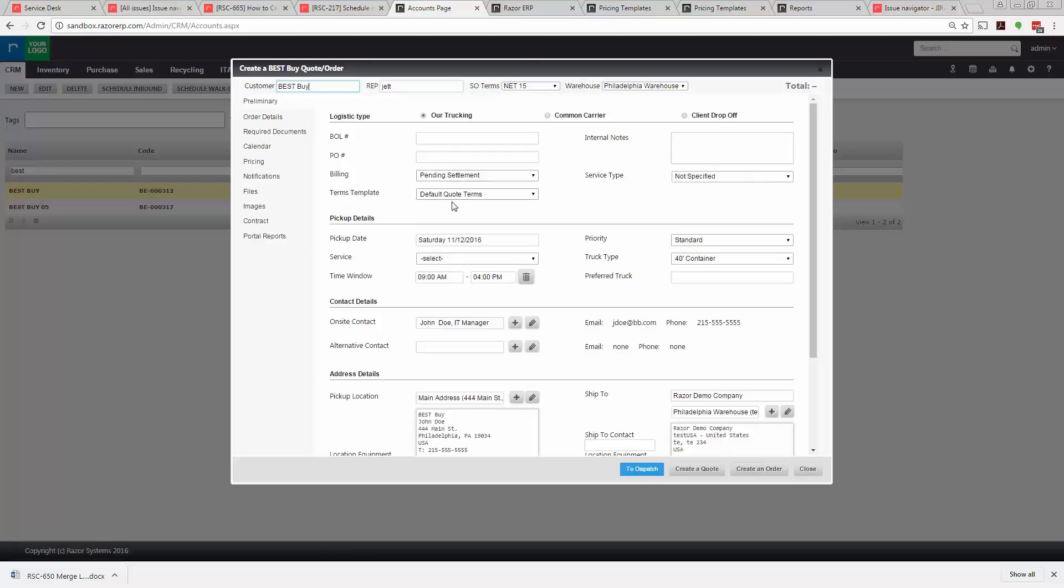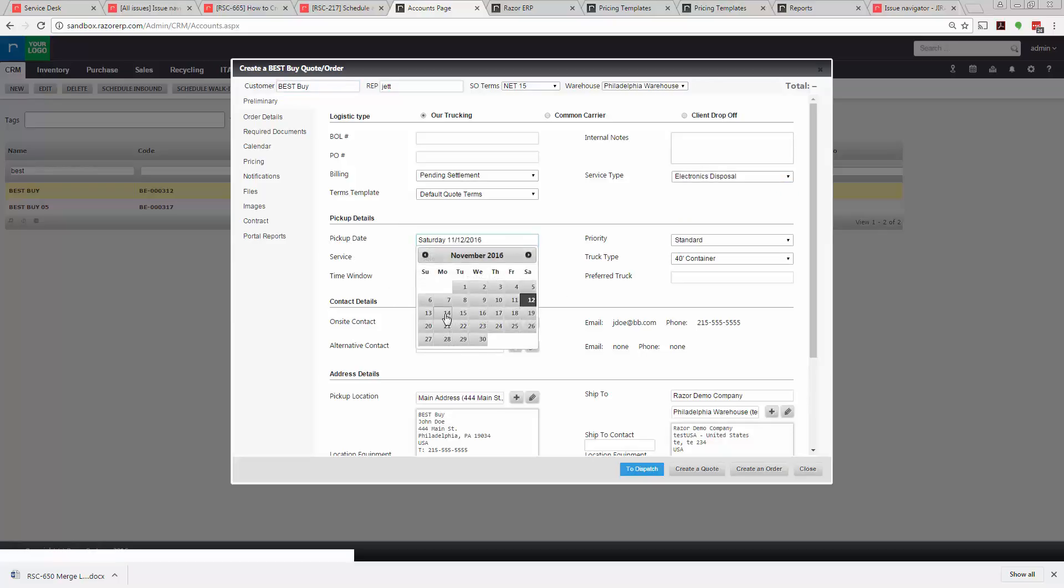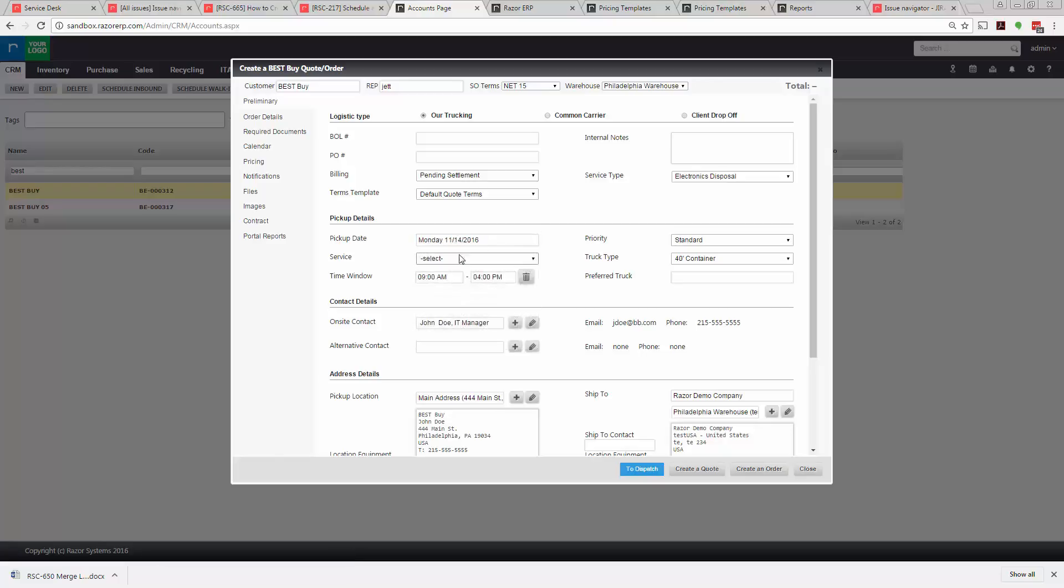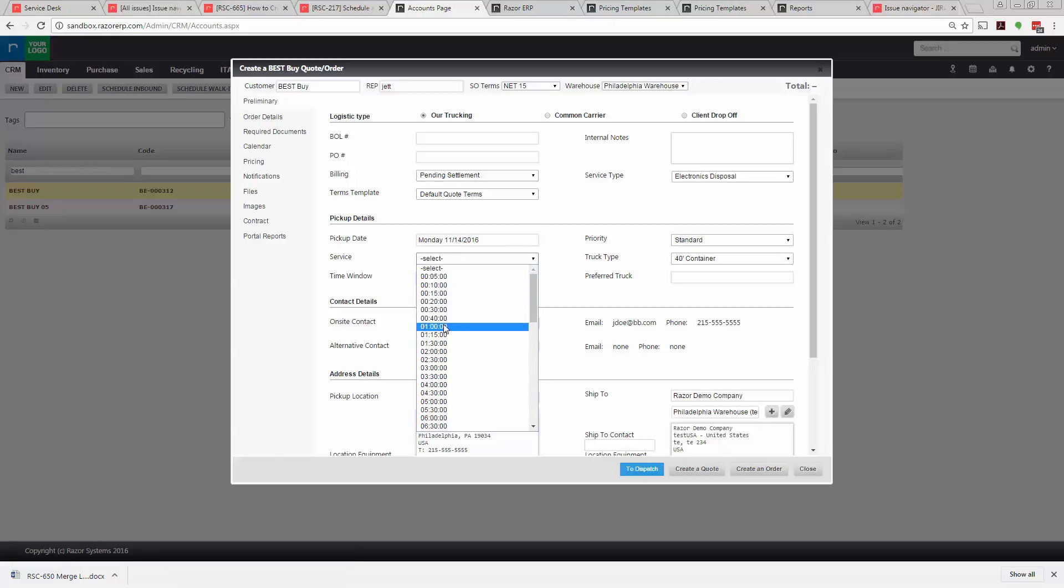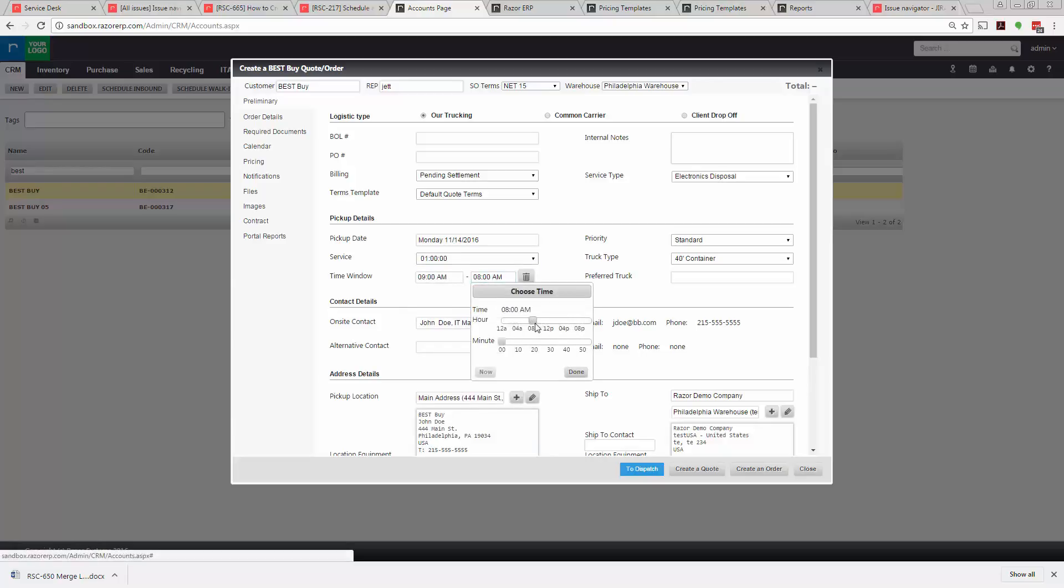Now in this case you can fill out the various required fields. You have your internal notes, different service types, pick up date. In this case we'll say we're picking up for Monday the 14th and we're expecting to be on site for one hour. Our time window we're going to tell the client will be between 9 and 10 a.m.